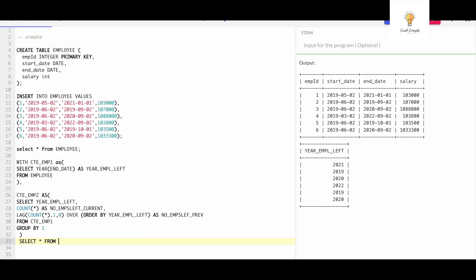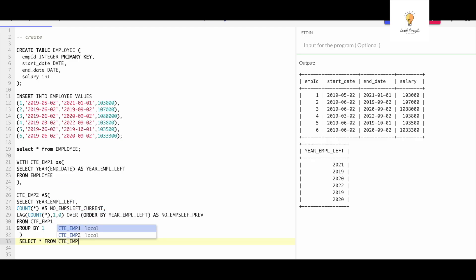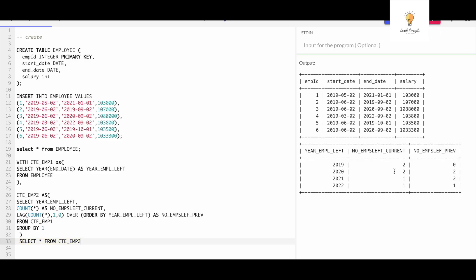Running SELECT * FROM cte_employee2 gives us the second part of the output. In 2019, the number of employees that left is 2 and the previous year count is 0 (since we have no data for 2018, the default is 0). For 2020, the count is 2 and the previous year 2019 is also 2 — that's exactly right. Half the battle is won.